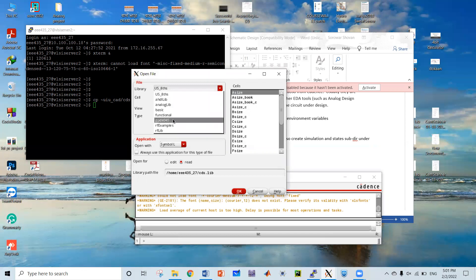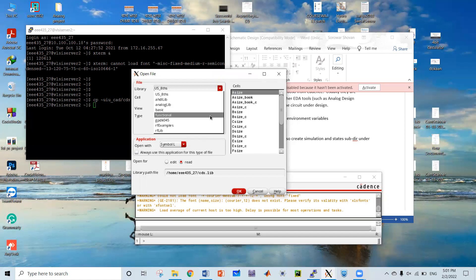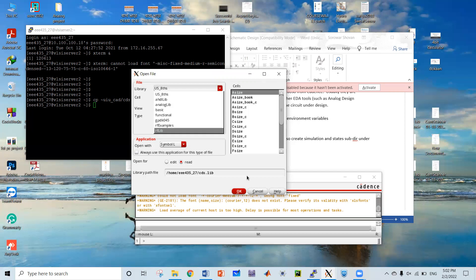You can see that we have recently added this library function, so that when we create our design we can call PMOS, NMOS, and other relevant components from gpdk045.